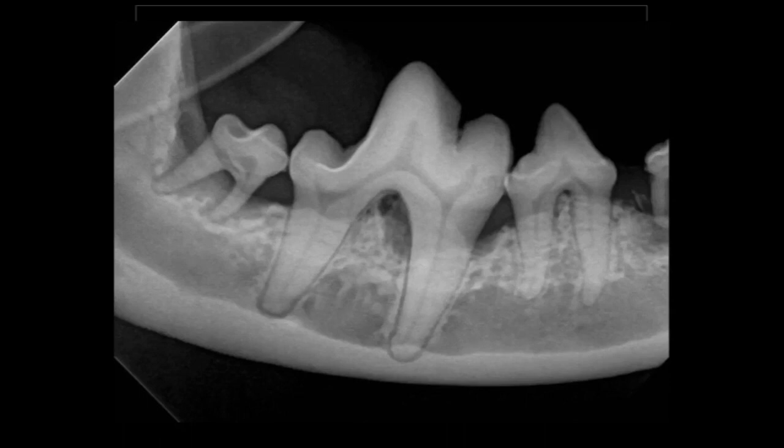So at the very least, we need to get that granulation tissue out of there. We do that with a periodontal curette using hand instrumentation.